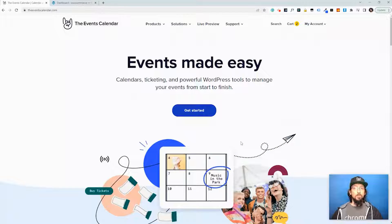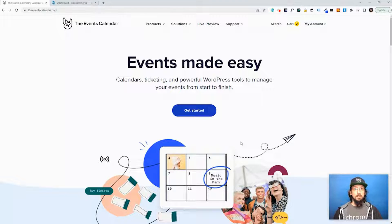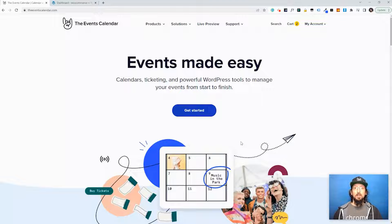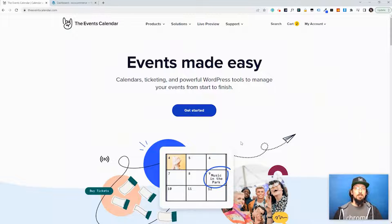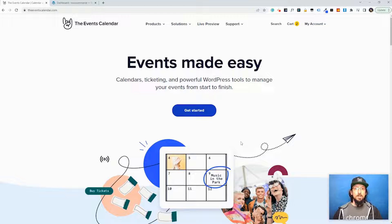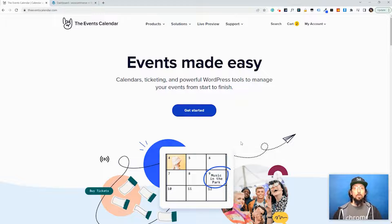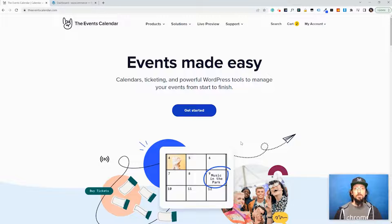Okay, so for this tutorial you will need Event Tickets, Event Tickets Plus, and WooCommerce. Now Event Tickets and WooCommerce are both free and they can be installed right through your WordPress dashboard, which I'll show you in a second.